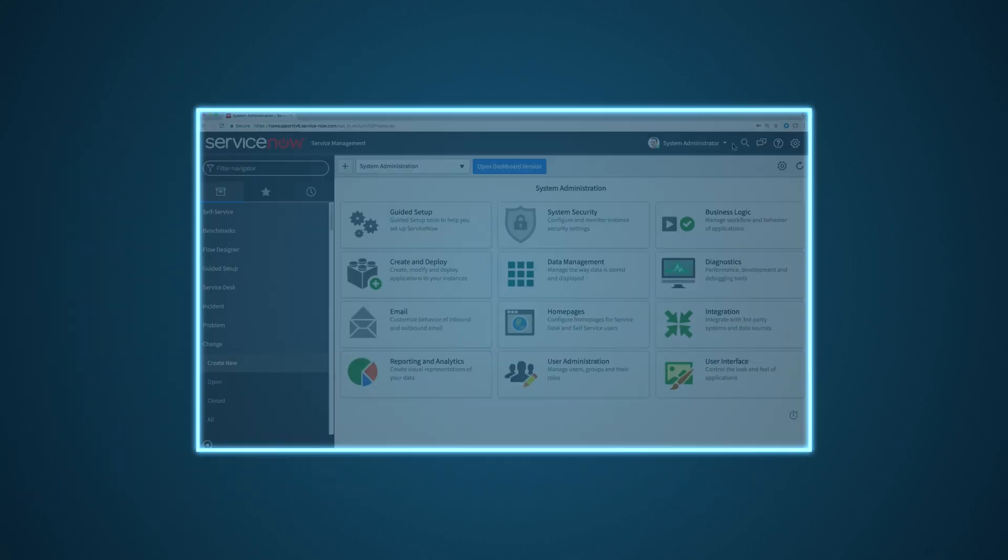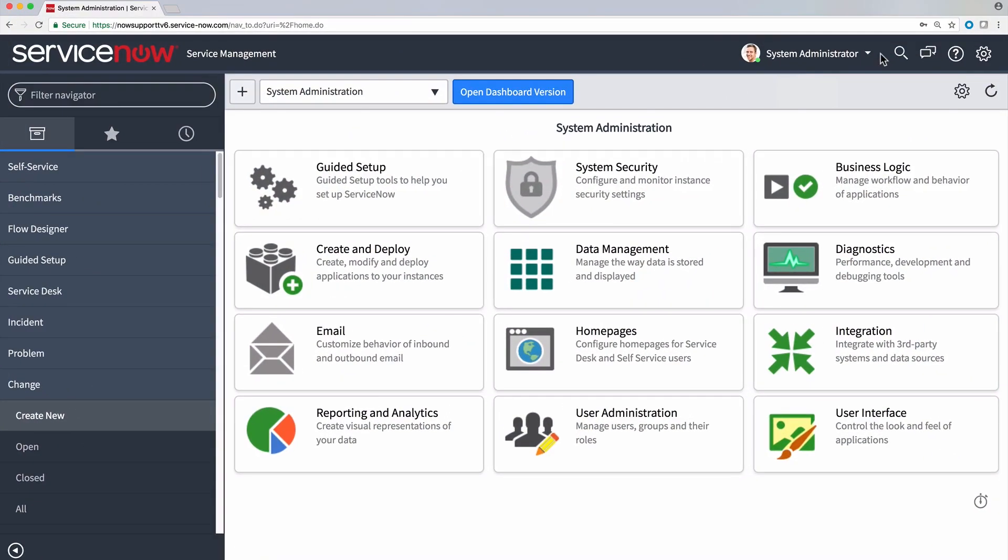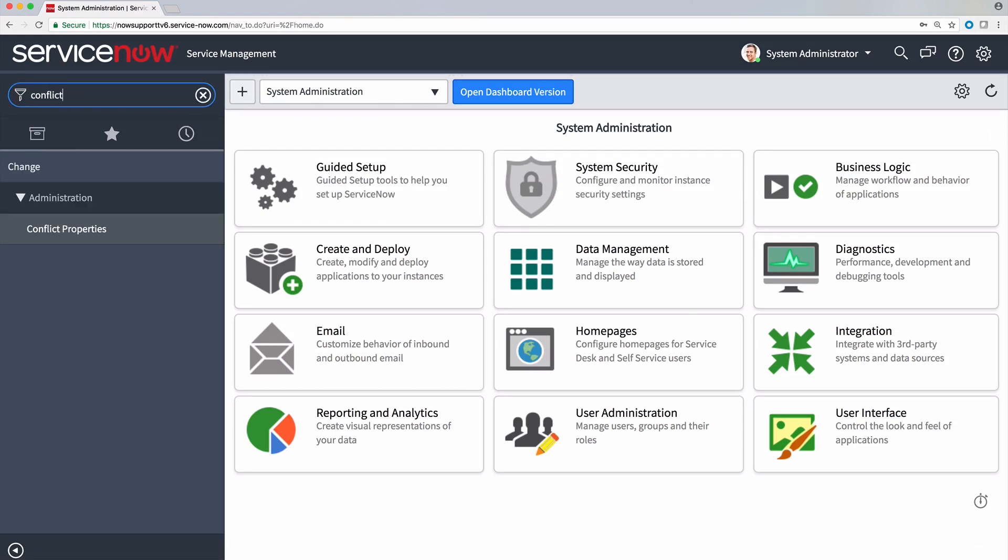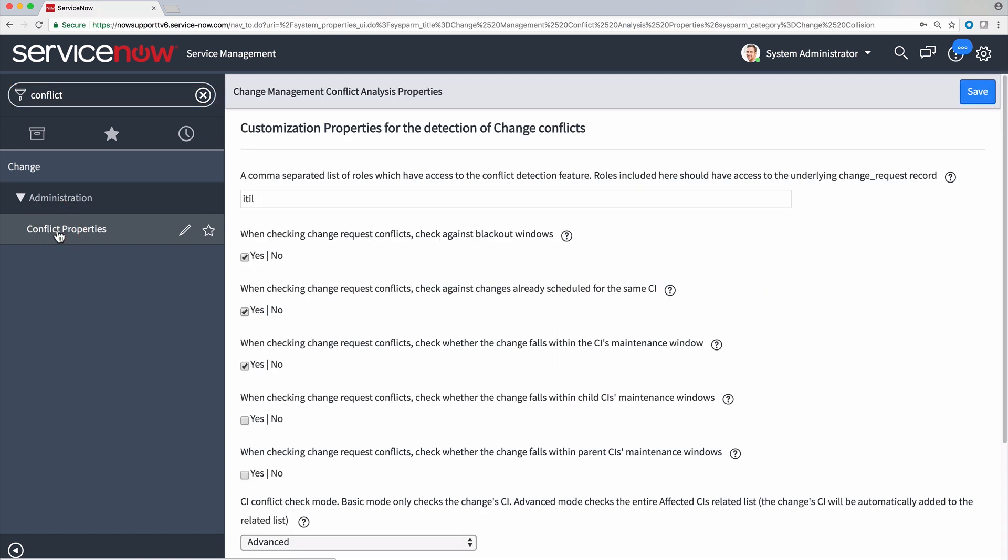Conflict Detection is property-driven. This allows you to determine which parameters to use to define a conflict. This can all be done in the Conflict Properties module.